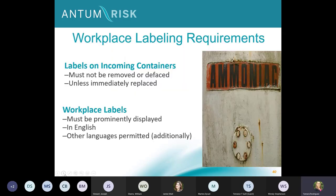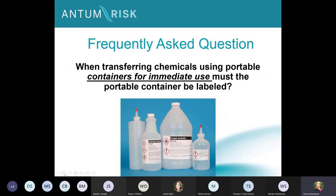Additional labeling requirements: labels on incoming containers cannot be removed or defaced unless immediately replaced. They must be prominently displayed and are required under GHS to be in English, though they may be in other languages as well. Secondary containers technically don't need to be labeled under very specific OSHA circumstances, but it is never a good idea to not label something — best practice is to always put a label on secondary containers.